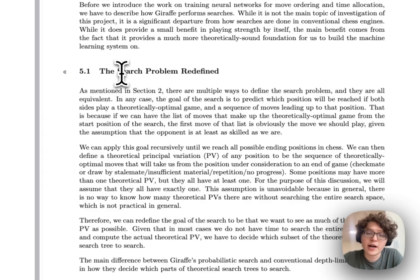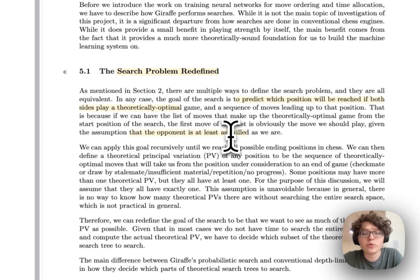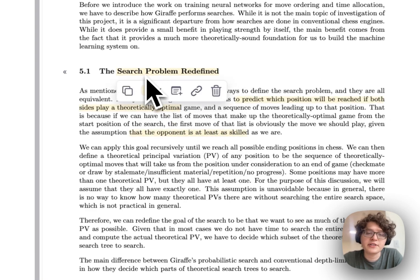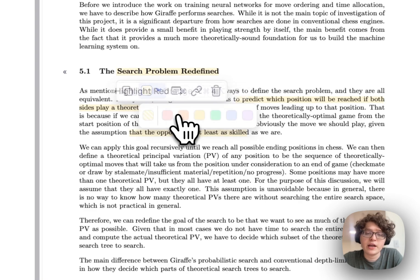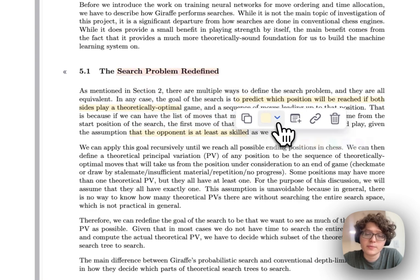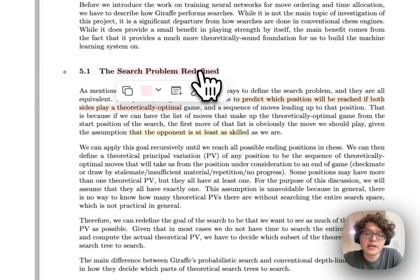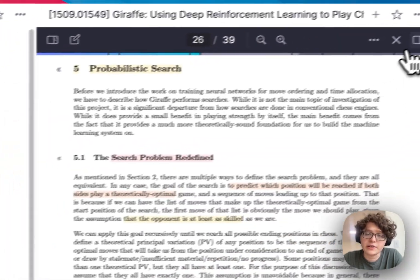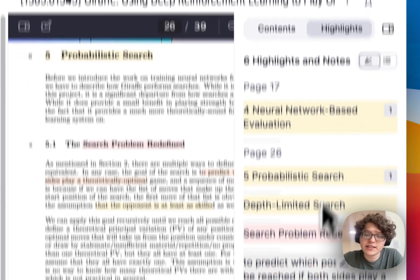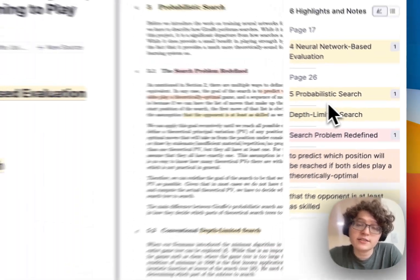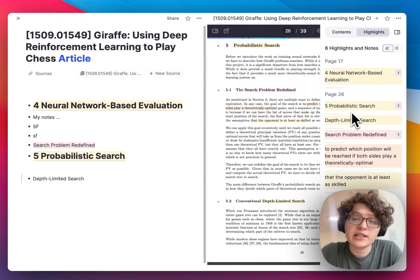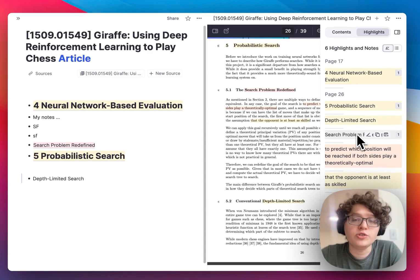As I continue to read, I'll get more and more highlights for different important information in this PDF. It's useful to be able to organize these with colors — just click on any highlight and change the color from the pop-up menu. Any color you apply in the PDF will automatically be applied to any references and in the highlight sidebar, so you can easily scan for the kind of highlight you're looking for. For example, it's useful to use a convention where to-dos or highlights you need to follow up on are in red.